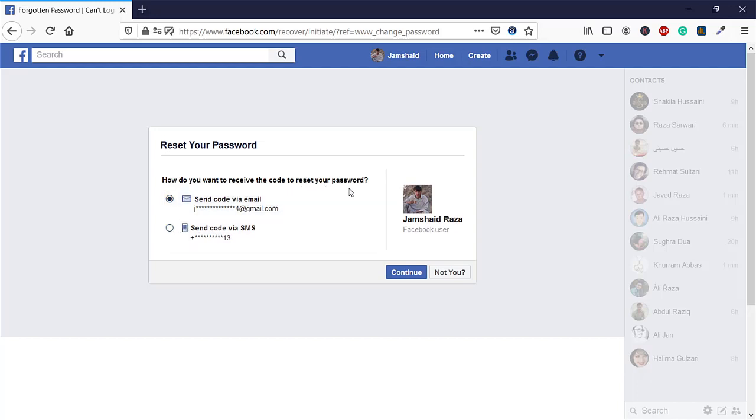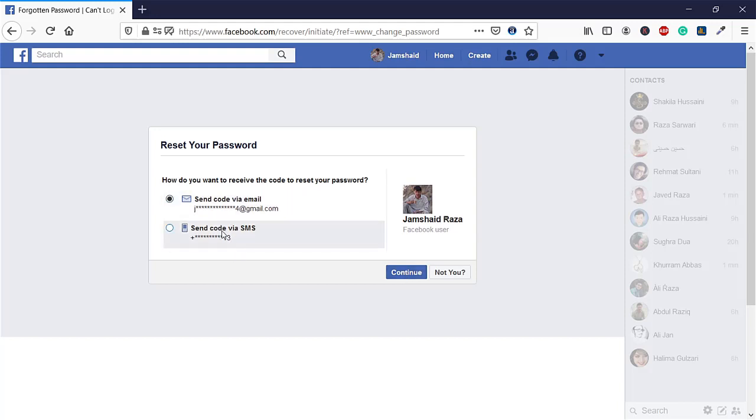You can just make your new password from here and press Continue. But remember, you must have one of those options, otherwise you will not be able to change your password.